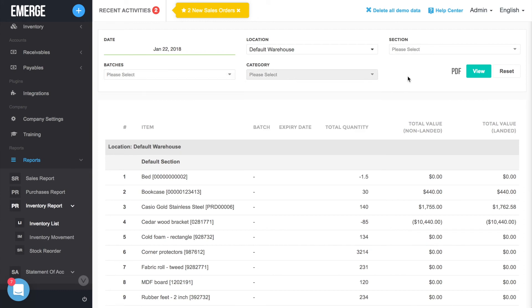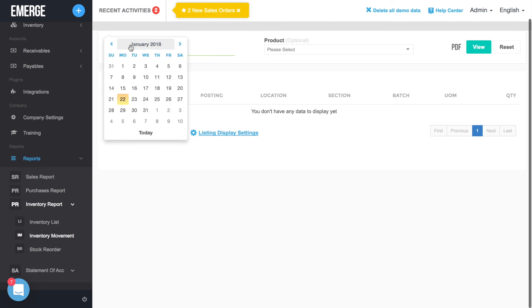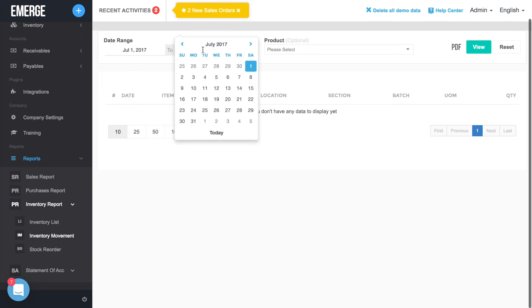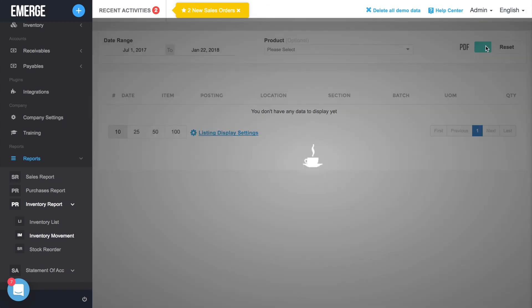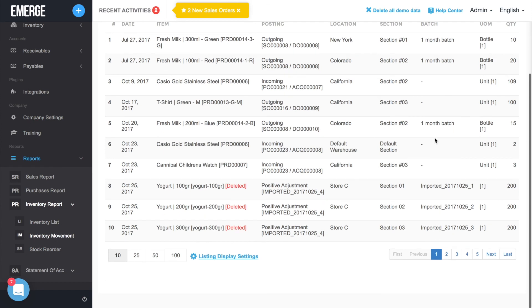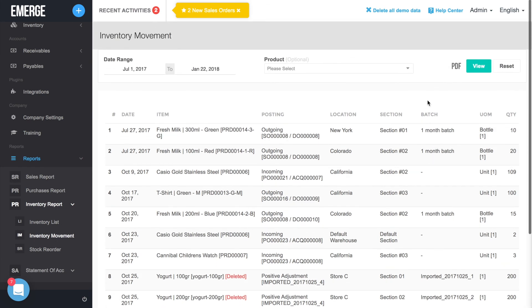For the Inventory Movement Report, enter a date range and then click on the View button. The report will show your incoming and outgoing stock movements in all of your warehouse locations. You may filter the report by selecting a particular product.